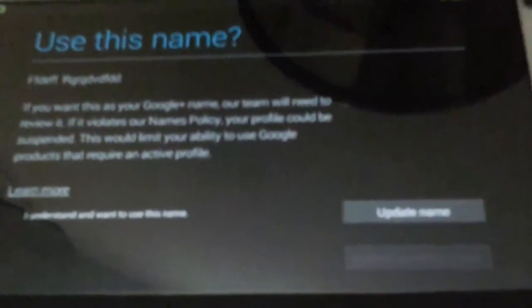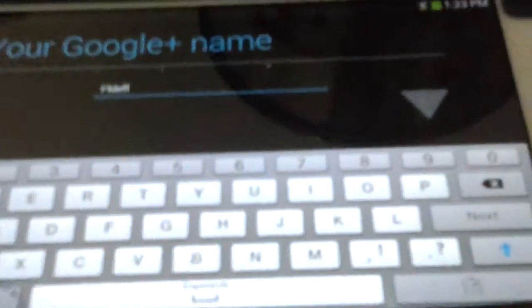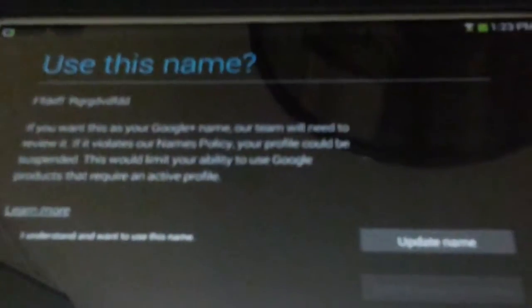Let's press join Google Plus, because we need Google Plus for our profile picture. Use this name, let's... The only name choice we got is update name, so your Google Plus name, okay. Contact Google, use this name. Let's just change the name.